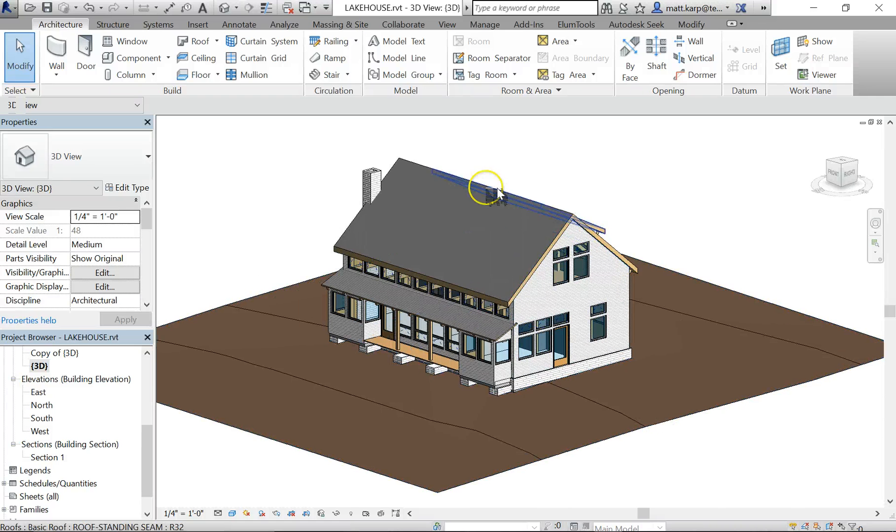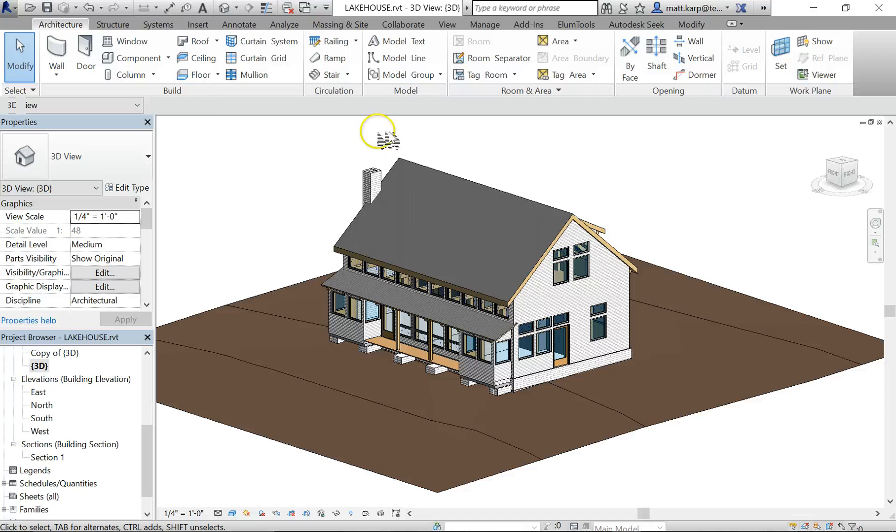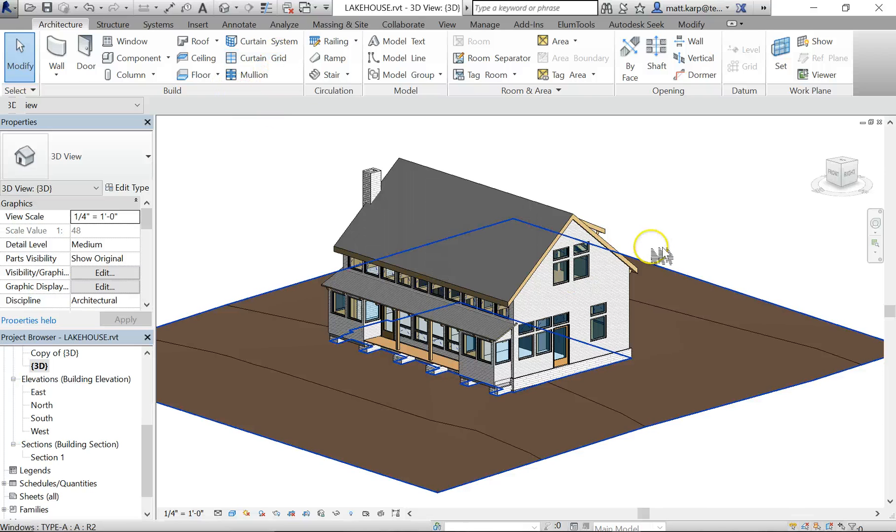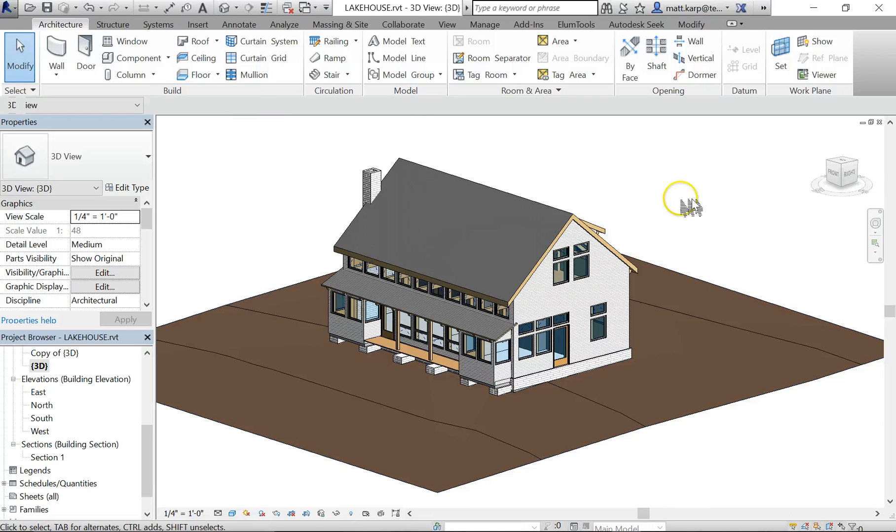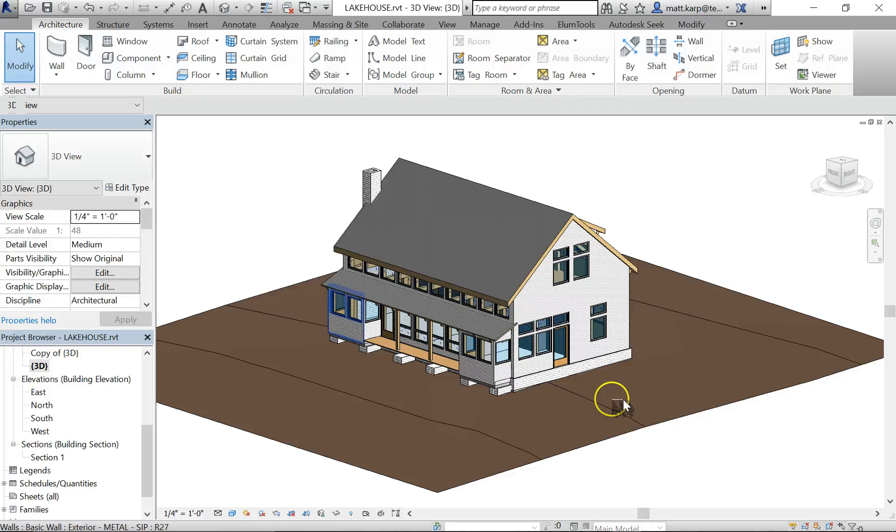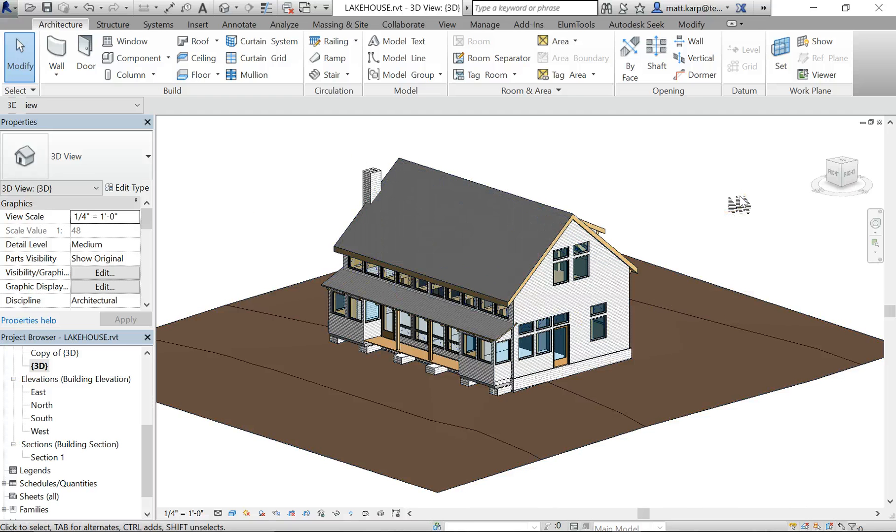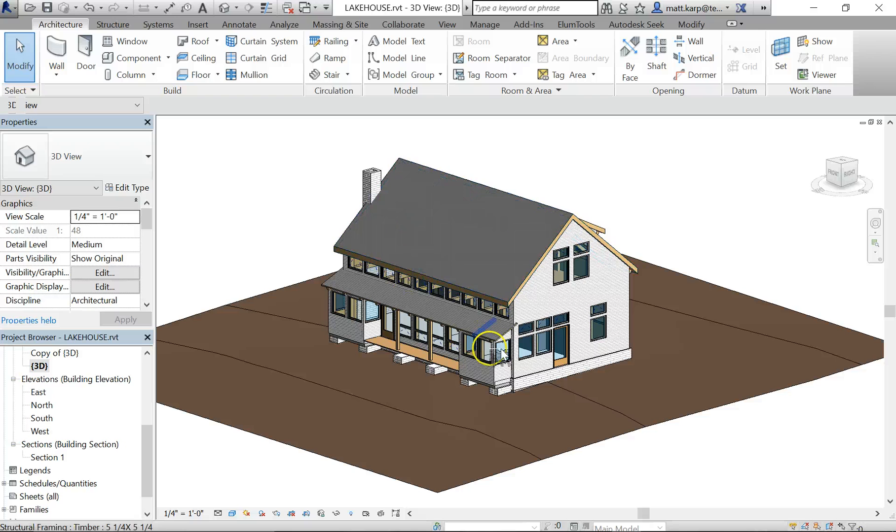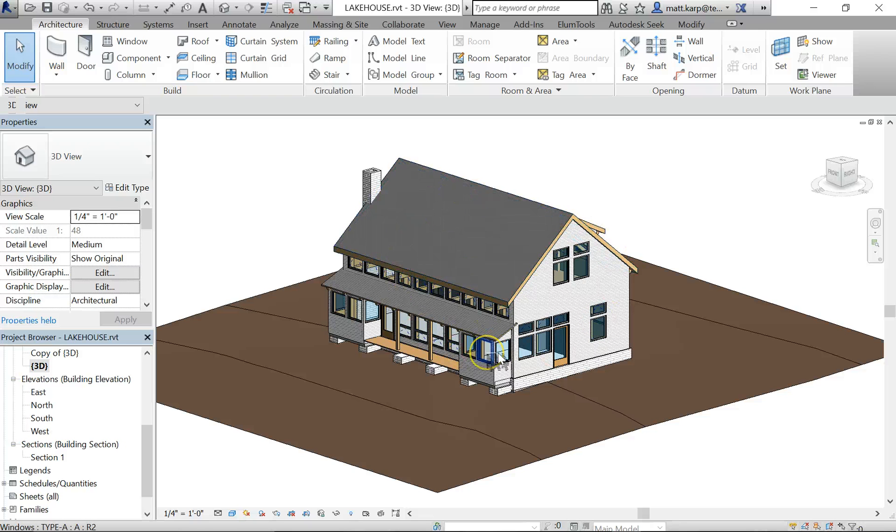This video is going to take us through the process of using the built-in energy analysis within Revit 2016. To use that, you typically want to do a few things to prep your model to make sure it's ready for this use. In this case, we have a more advanced model, so we are actually going to run the analysis using the building elements.